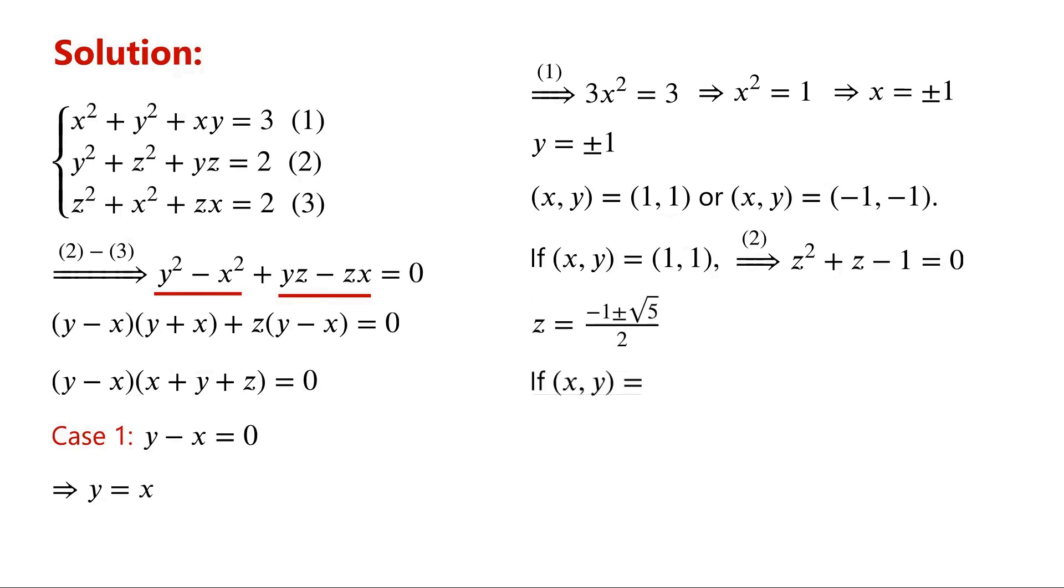When (x,y) equal (-1,-1), from equation 2, we have z squared minus z minus 1 equals 0. Z equals (1 plus or minus root 5) over 2.